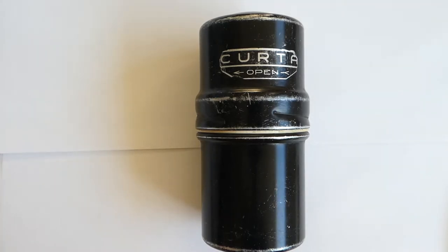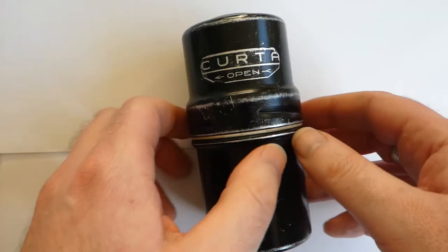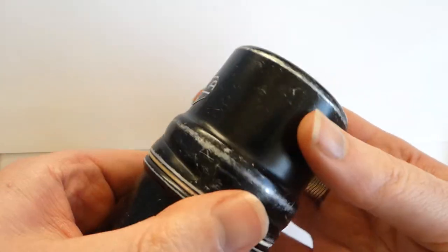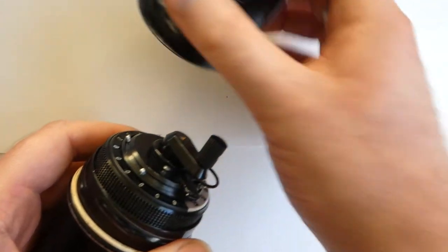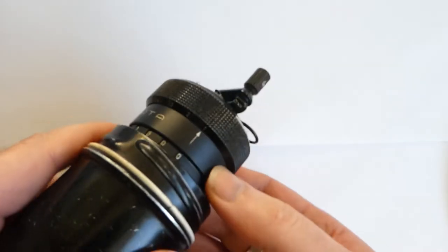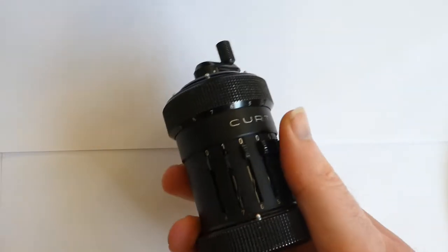This cylinder contains a Kurta calculator. To open it up you have to turn this top clockwise for some reason. And there it is.